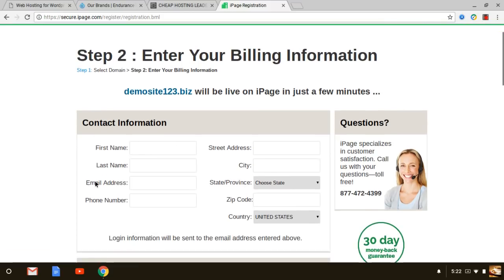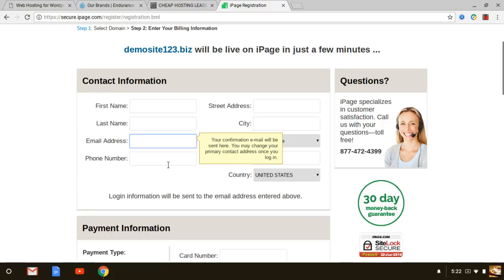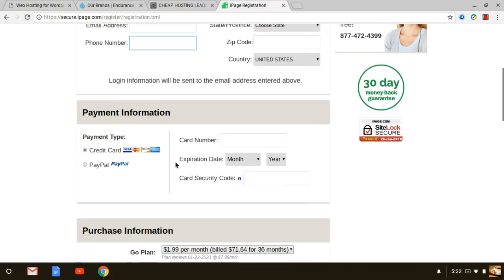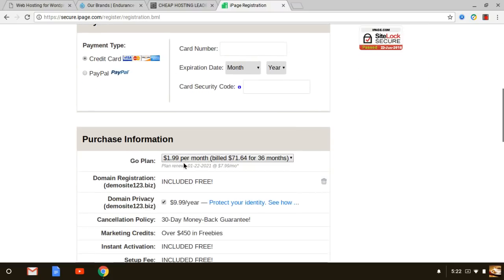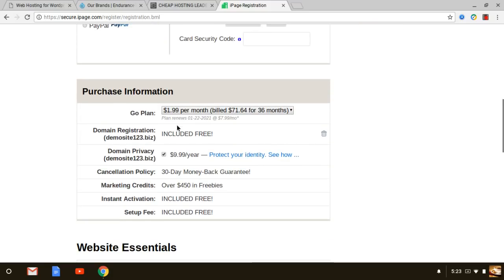Again, the domain that you select, that's what you're going to have and you just got to make sure that it's available to register. You plug in your details there, your email, and once you do that iPage is just going to go ahead and set up your account.